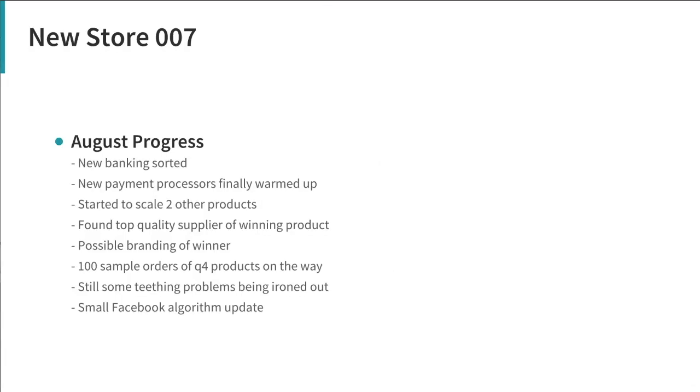Alright, so progress through August, mid August right now, Sunday the 14th. What's happened in the last month with the store is new banking is all sorted out, there's no hassles now, we are US incorporated and can move on taking our money that way.